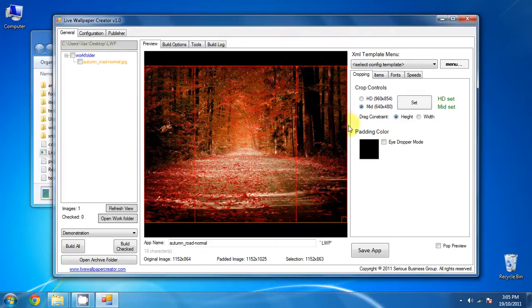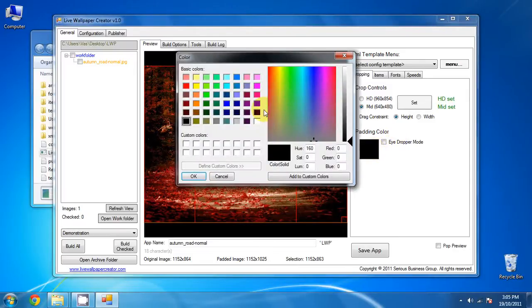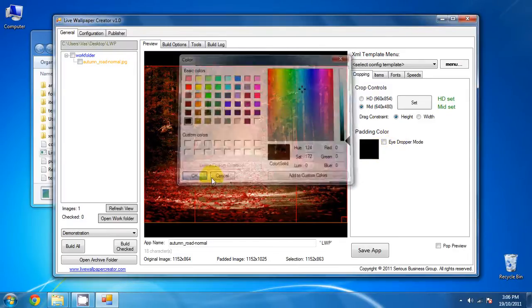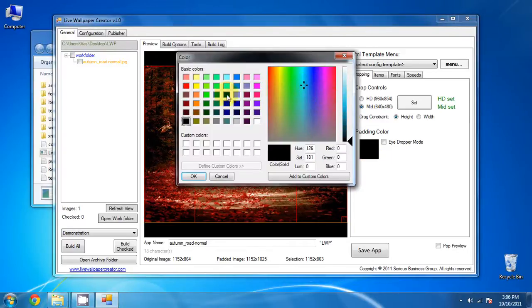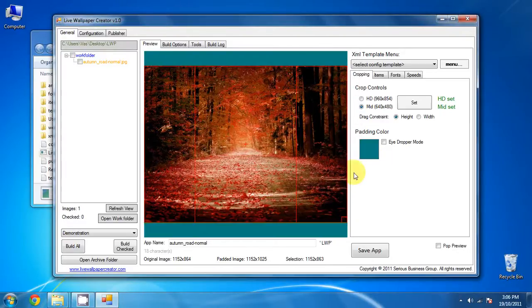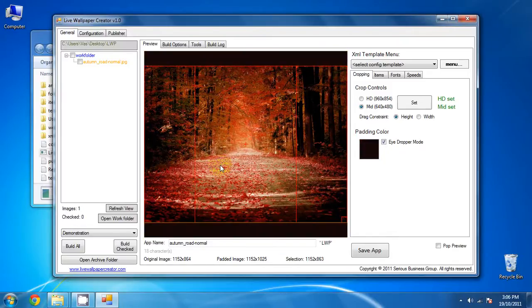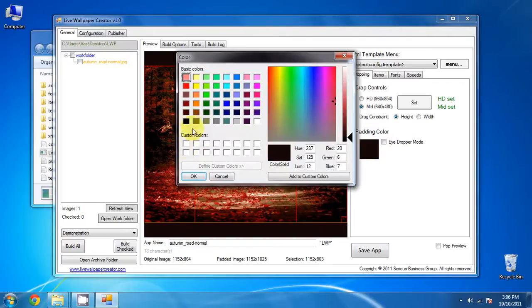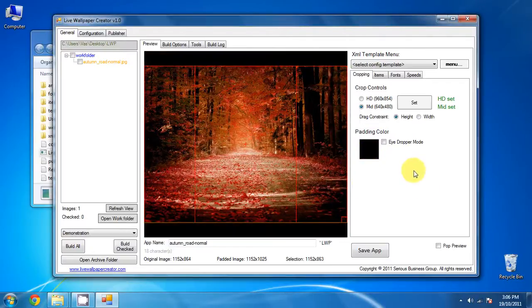You can also change the padding color, which are these two black strips at the top, to whatever you want, whatever color you want. Like so. Or you can use the eyedropper mode. It will act as a color picker. So, we'll stick to black, but we won't be using any padding anyways. Because we have all the pictures that we want.